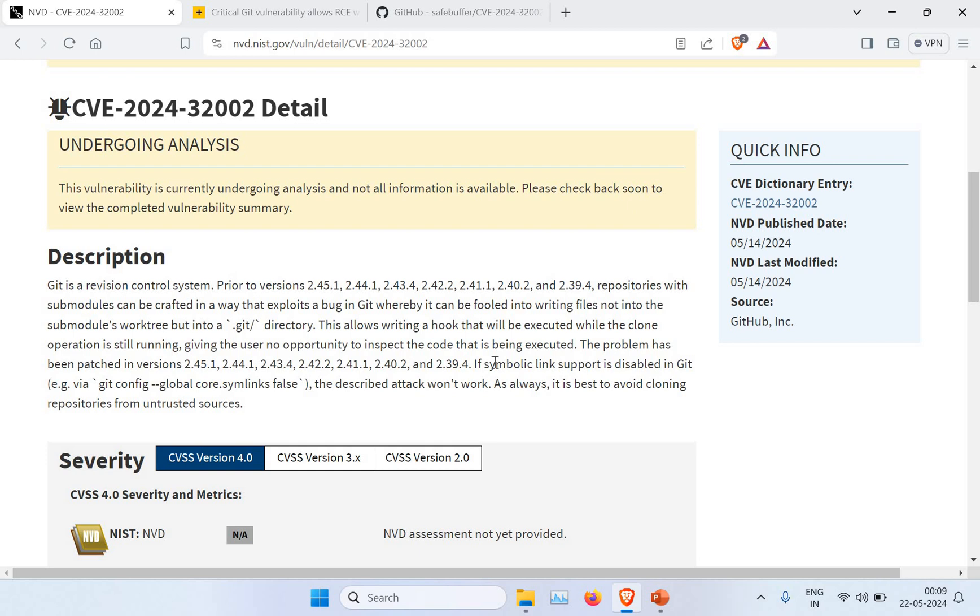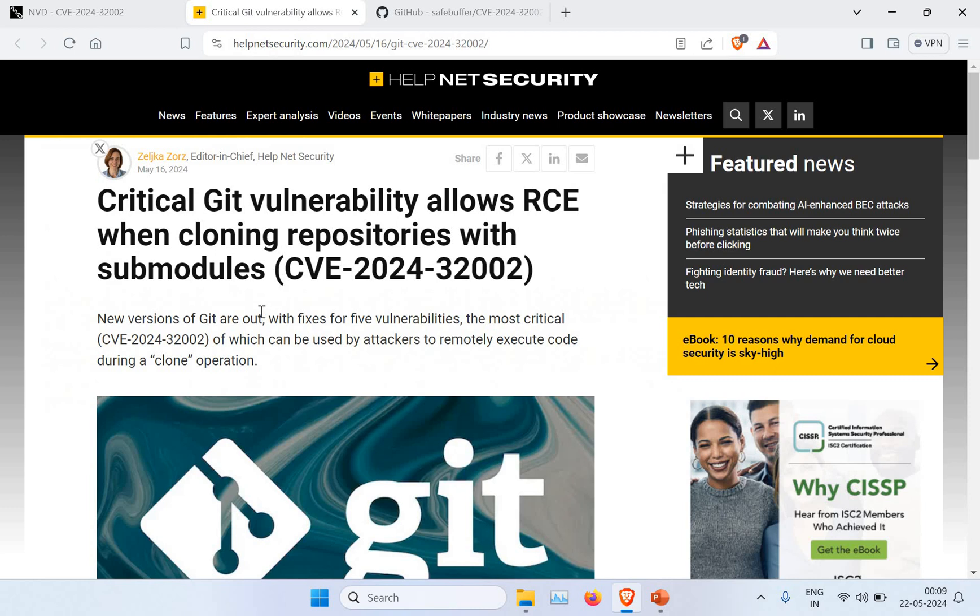How to fix this? The problem has been patched in version 2.41.1 and throughout all these versions. You can see the versions before this have this issue. Also, if you're not using symbolic links—if you already disabled the symbolic link in Git—then this attack won't work.